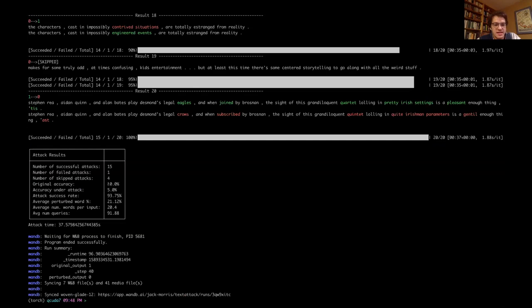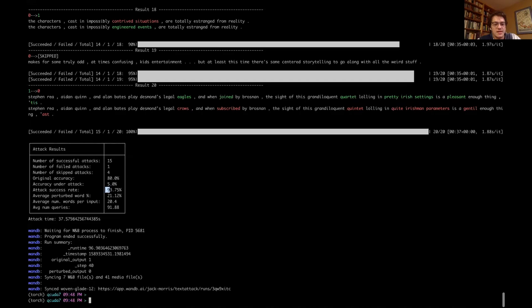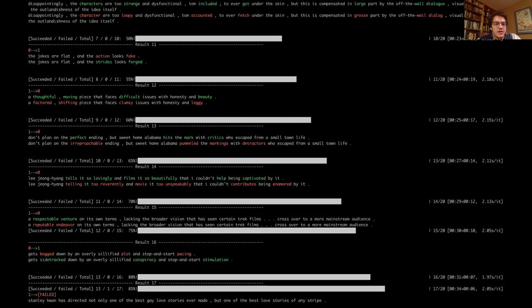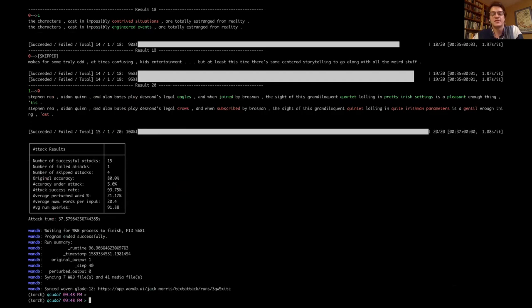These are the attack results. The attack was originally 80% accurate — it predicted 16 out of 20 correctly. Afterwards it was only 5% accurate, meaning the attack succeeded 15 out of 16 times: 93.75% successful. On average, it perturbed 21.12 words. Let's look at an example: 'the jokes are flat and the action looks fake' — that's a negative review. The perturbation is 'the jokes are flat and the strides look forged.' The universal sentence encoder similarity and the word embedding constraint are relatively lenient, so a decent amount of these are pretty lax.